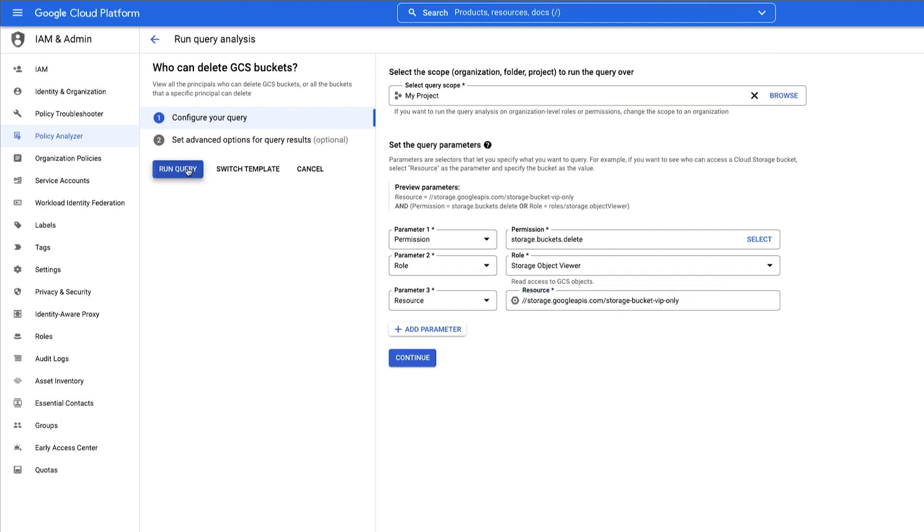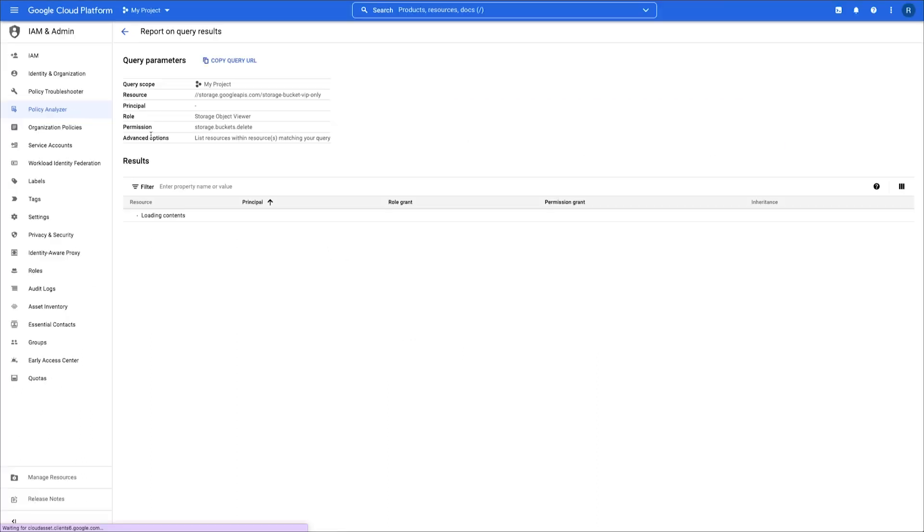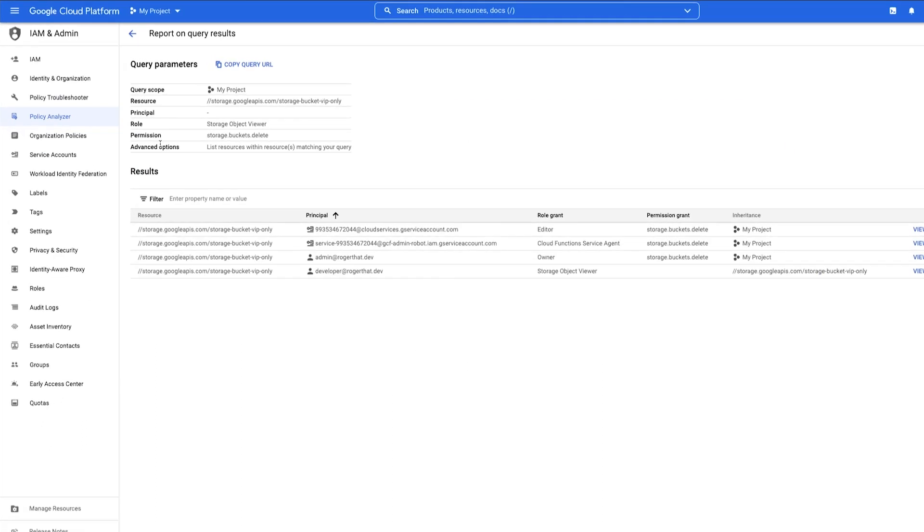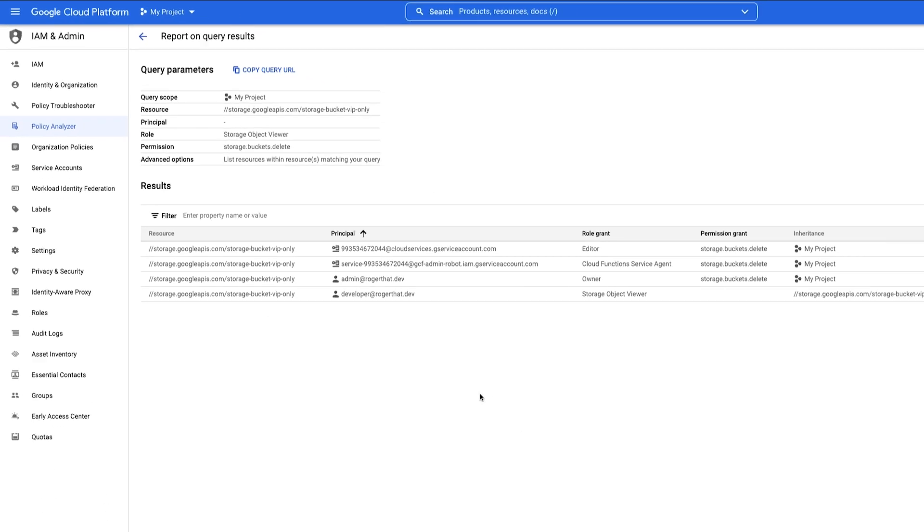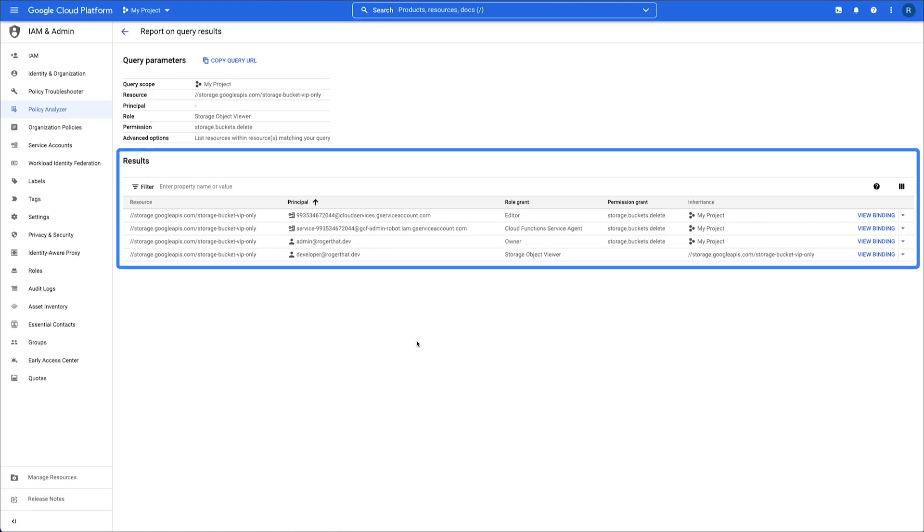Now, let's run this query and see the results. Up here is a recap of the query scope and parameters, and the results are down here.